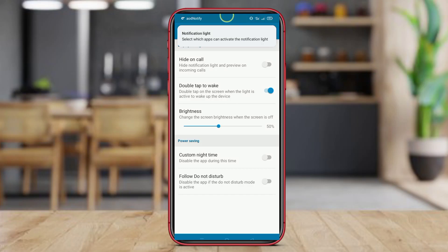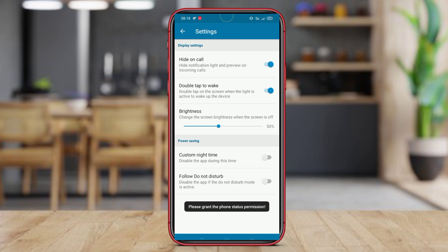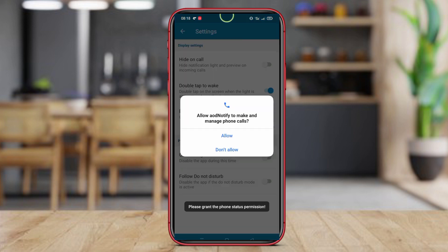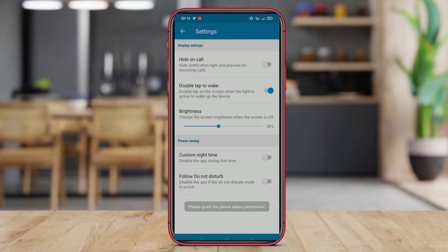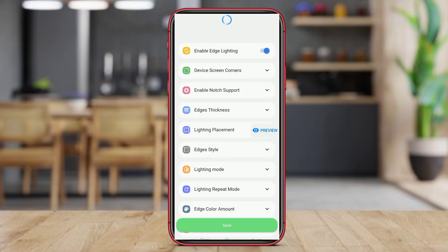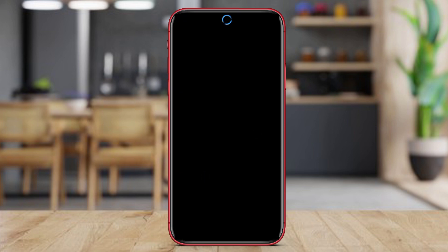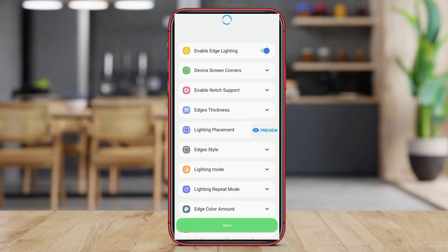Hello, friends. In today's video, we will be discussing the best LED notification light applications for Android devices. We'll dive into LED AOD Notify, AOE Notification LED, and Notify Buddy Notification LED to explore their features and benefits. Let's get started.